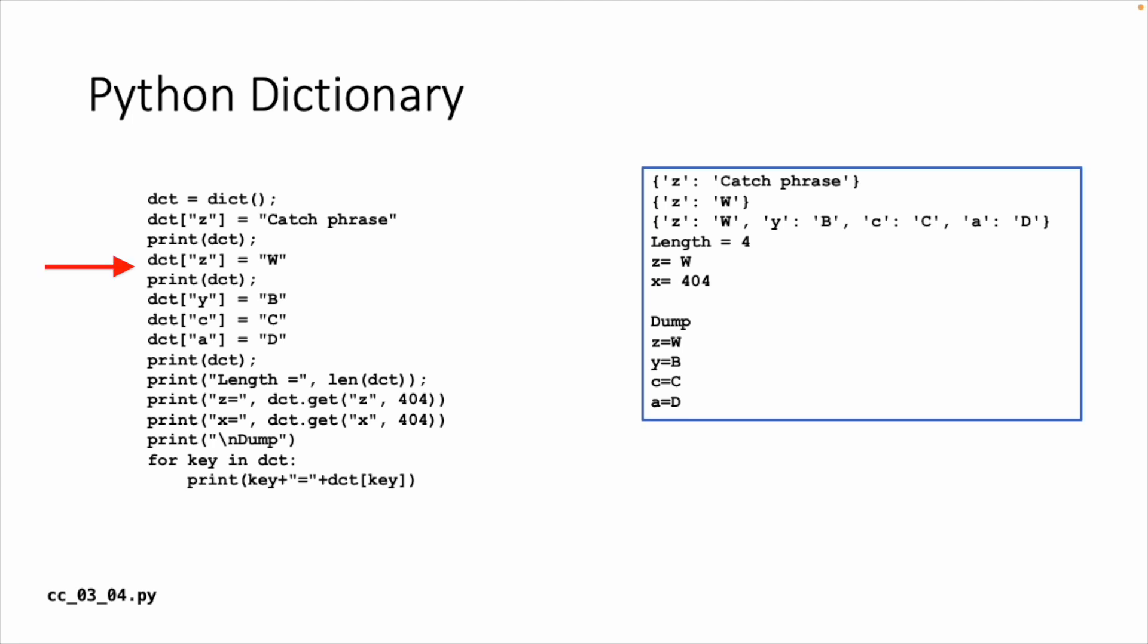The dictionary Z goes to W, which is replacing catchphrase with W, because if you overwrite the same key, you have to replace the value. And then we're going to throw three more things. Y maps to B, C maps to capital C, and A maps to D. That's just so that it's not sorted too badly. And then I print it out.